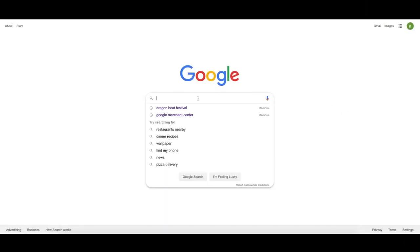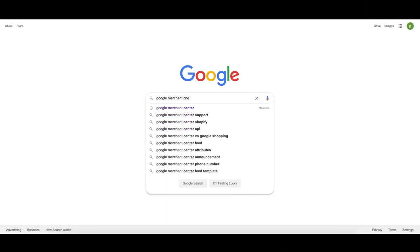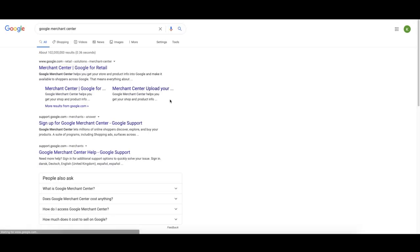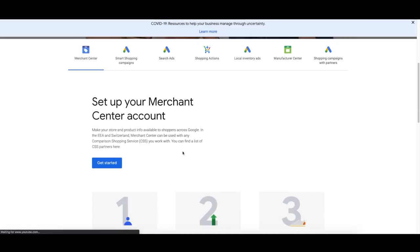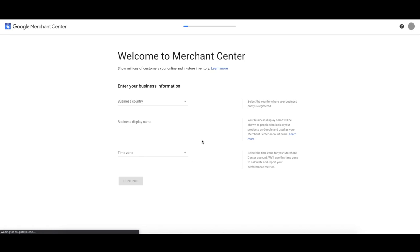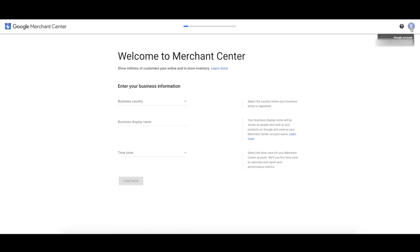Let's create our Google Merchant Center account. Go to Google, type in Google Merchant Center, and click on the first result. Click Get Started. It's going to ask us to enter in our business information. Make sure that you're using the same email that's going to be used on your Google Analytics account and your Google Ads account. If they're all the same email, it's going to be so much easier because Google's going to automatically see that you own all these accounts and it's easy to link them all up.